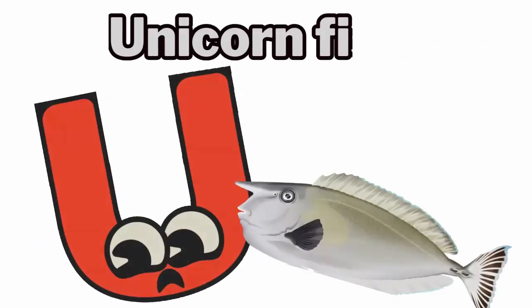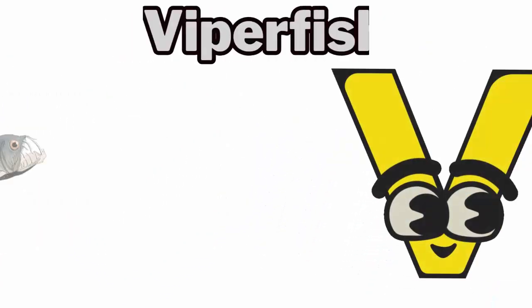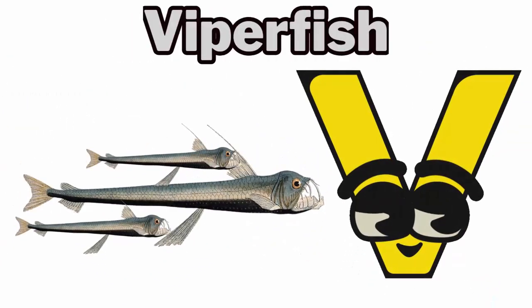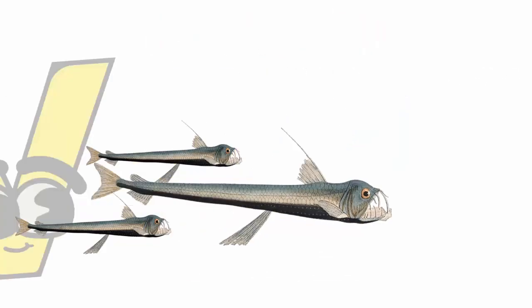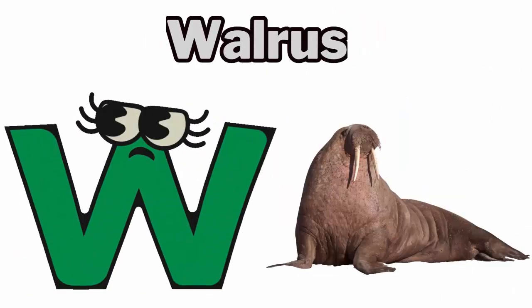U is for Unicorn Fish. V is for Viperfish. W is for Walrus.